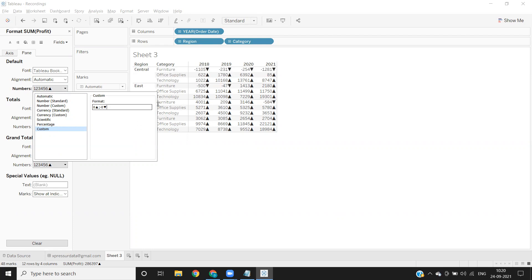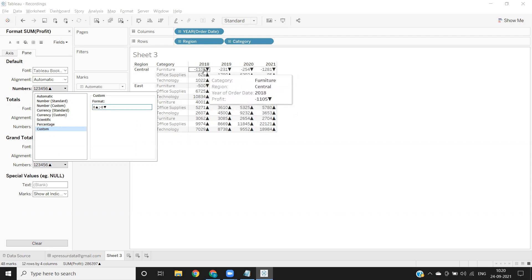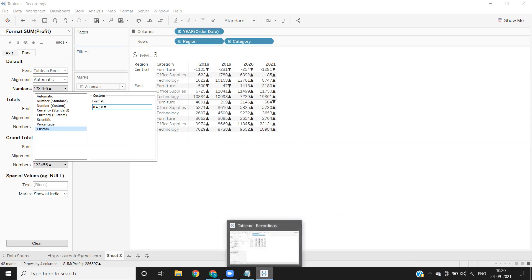That's it. Now you see for profit we have up arrow and for loss we have down arrow. So that's it from my side in this video. Please like, share, and subscribe. Have a good day, bye.